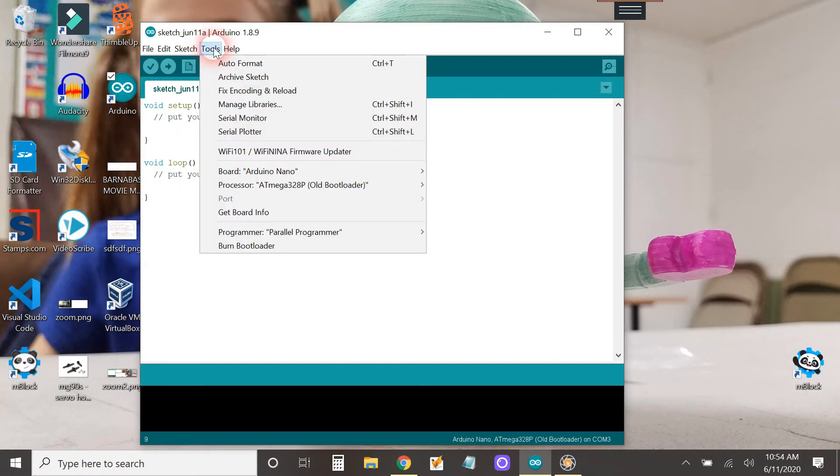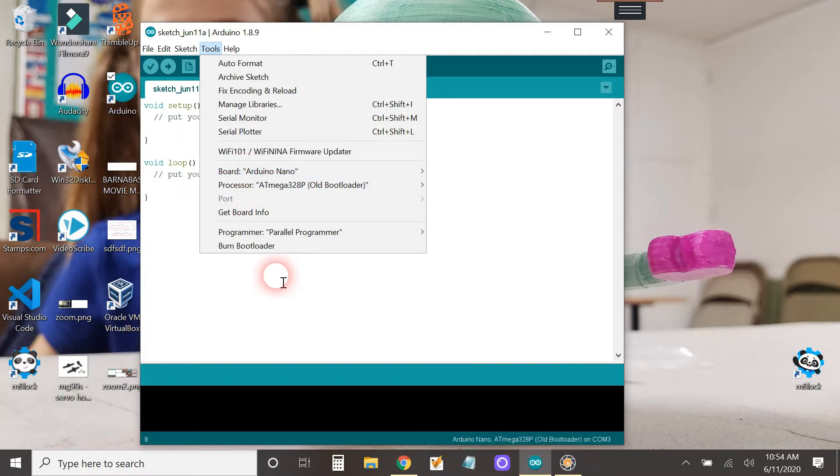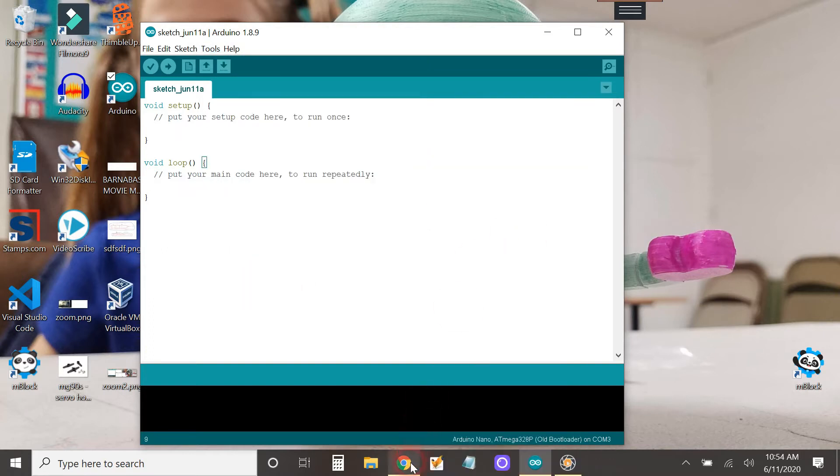So let's say you go here and there's no ArduBlock. All right, so let's go ahead and fix that.